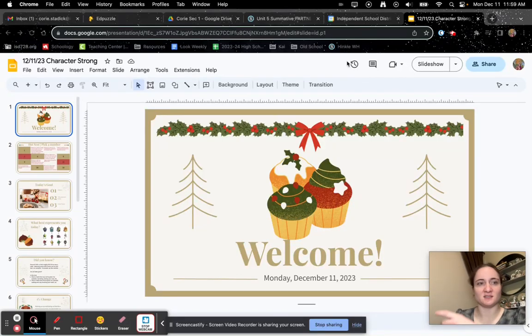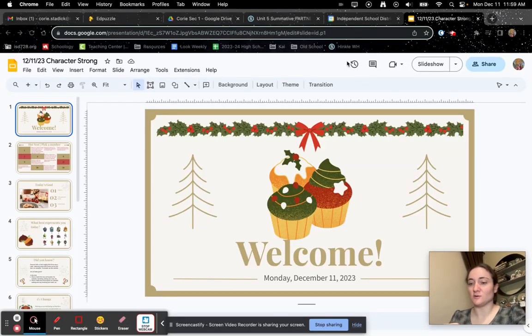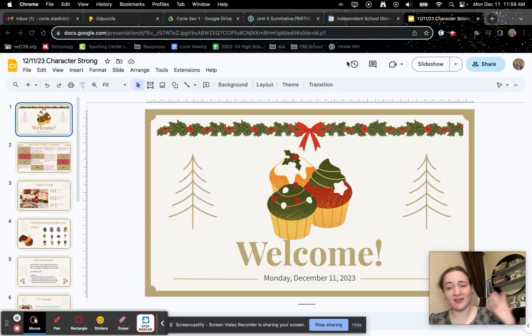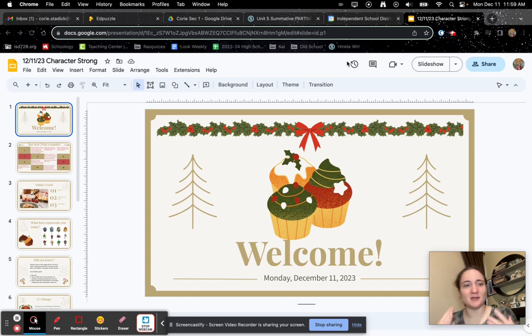Hey advisory, this is Ms. Corey. So you missed advisory today, we missed you, but here is how you can make it up for attendance.